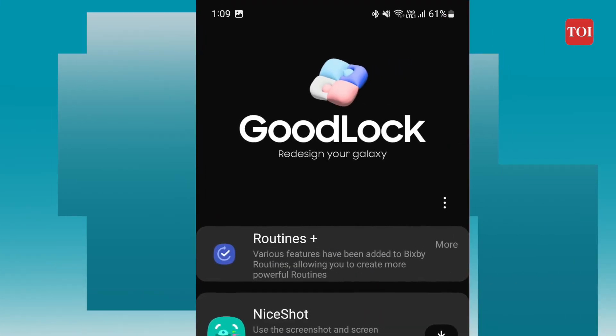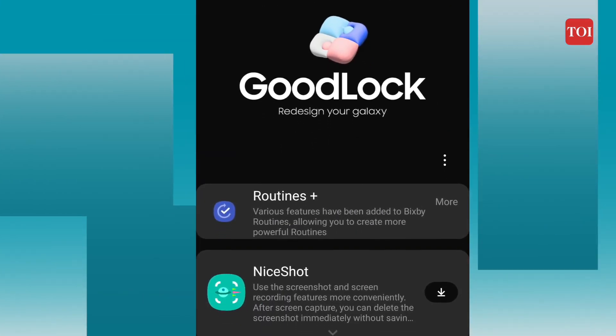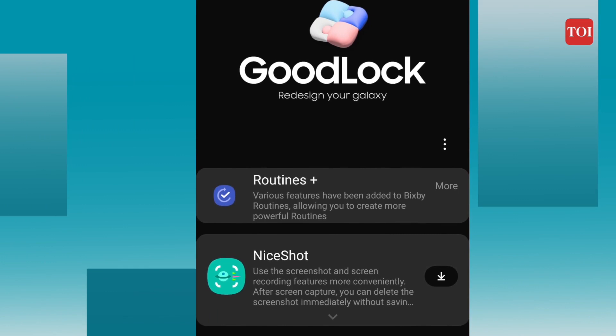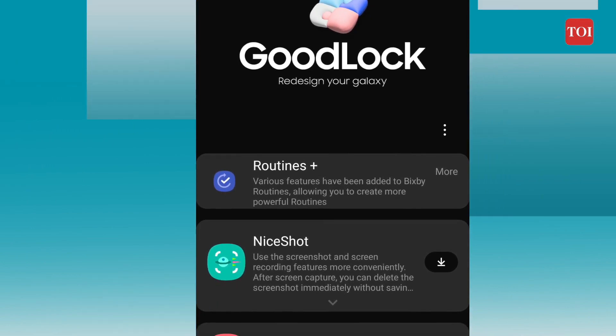One thing to note is that Samsung Goodlock is available exclusively on the Galaxy Store, and you need to install it from the Galaxy Store rather than the Google Play Store. Once you install Goodlock, you can see different modules and each module acts as its own app. So let's see some of the customization options with Goodlock modules you can get.